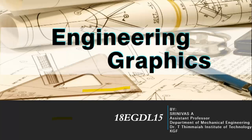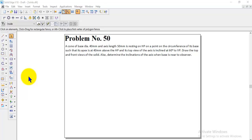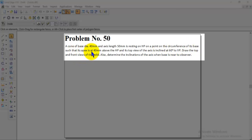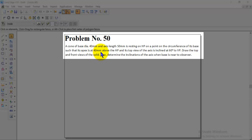Welcome back to engineering graphics class. In this session we will discuss how to solve the projection of solids problem using Solid Edge software. We will discuss problem number 50: a cone of base diameter 40mm and axis length 50mm is resting on HP on a point on the circumference of its base such that its apex is at 40mm above the HP and its top view of the axis is inclined at 60 degrees to VP.